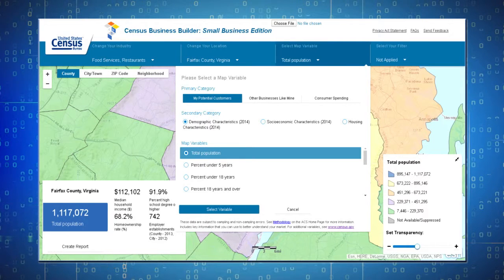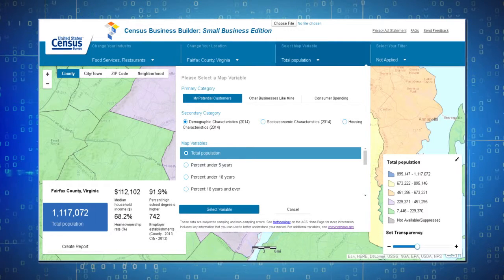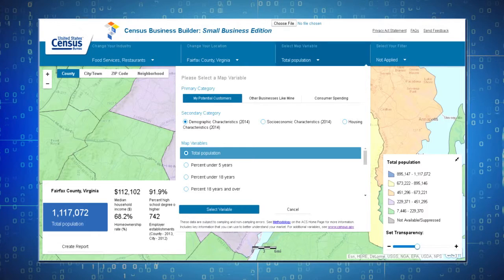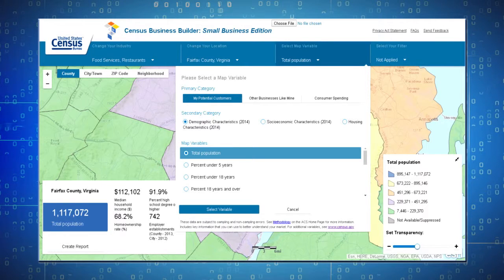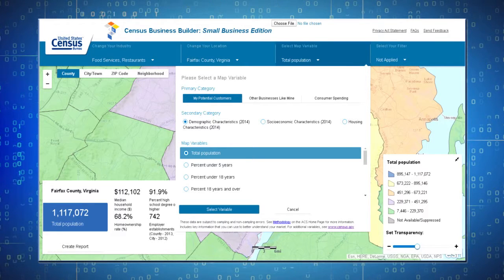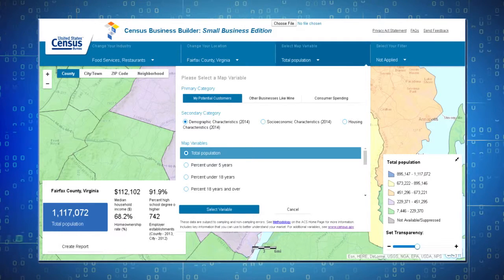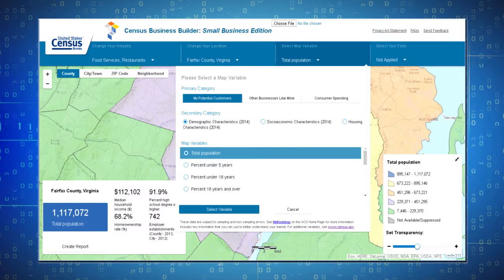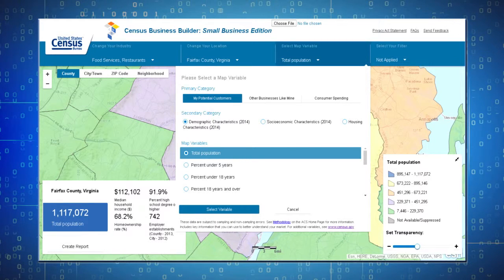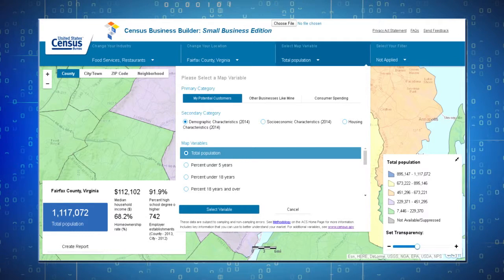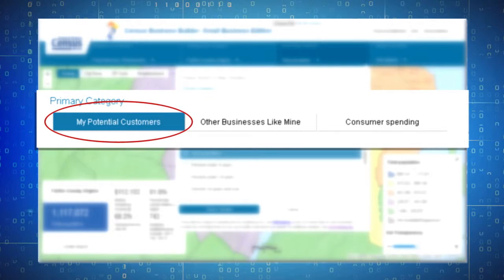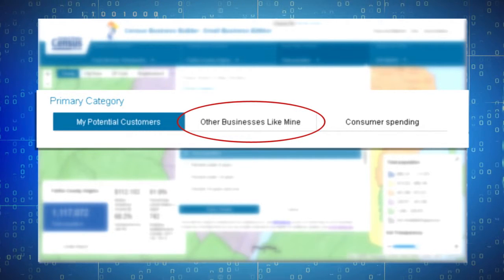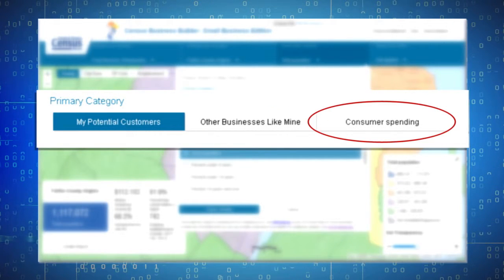After selecting your kind of business and location from the splash page, a map is presented. To select the data, choose the broad category you are interested in from the Map Variables menu. These include information about my customers, other businesses like mine, and consumer spending.